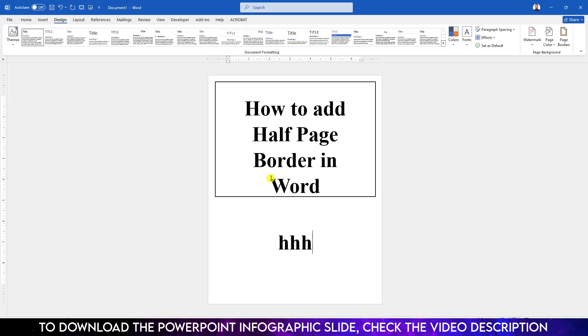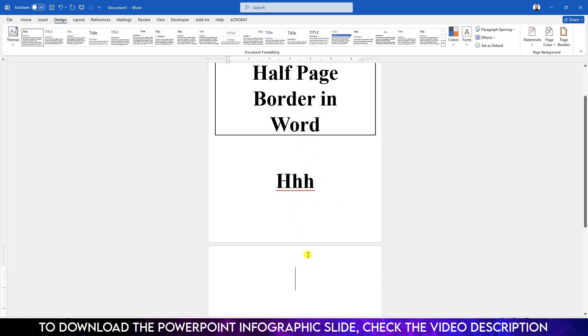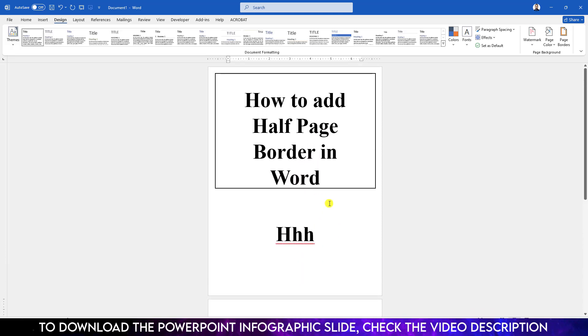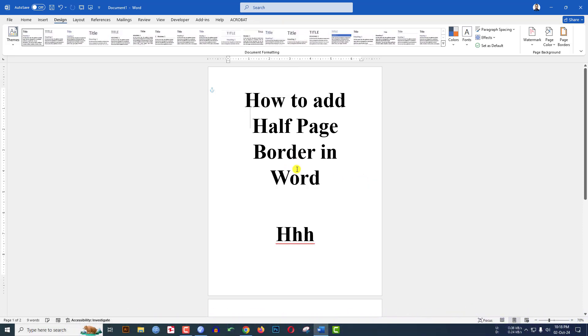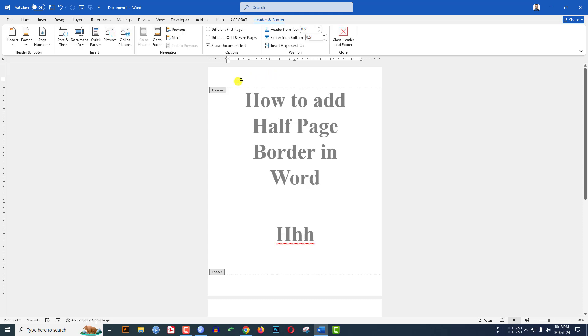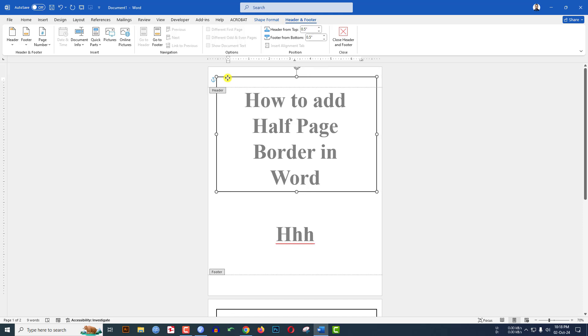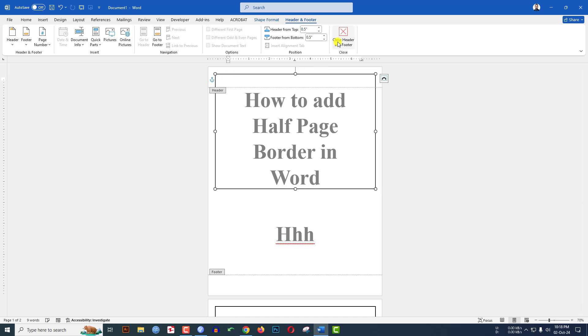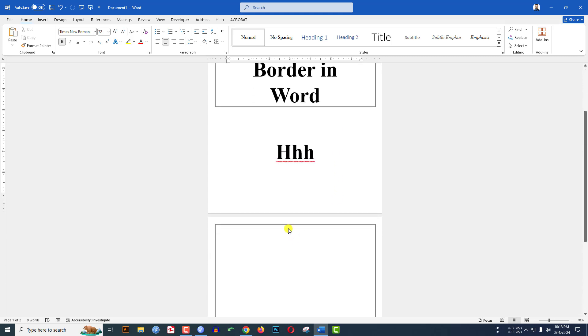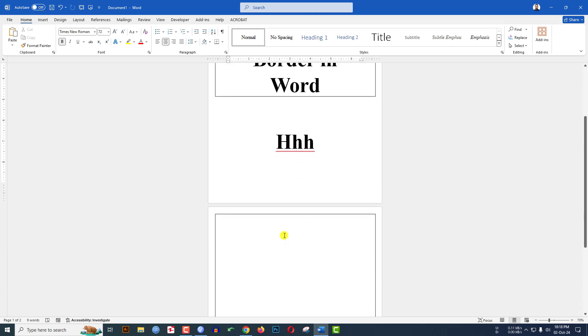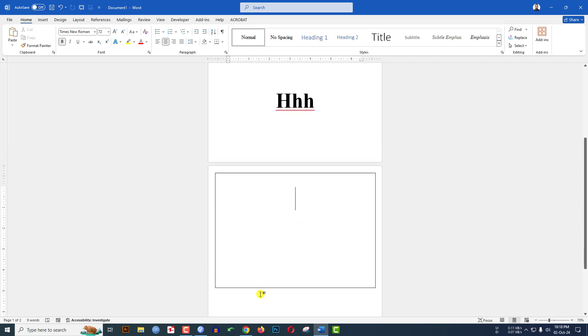To add the half page border to all pages, click on the shape and press Ctrl+X to cut. Click in the header area, and the header will appear. Press Ctrl+V to paste here and place it. Close the header and footer, and you will see the page border is adding to every page.